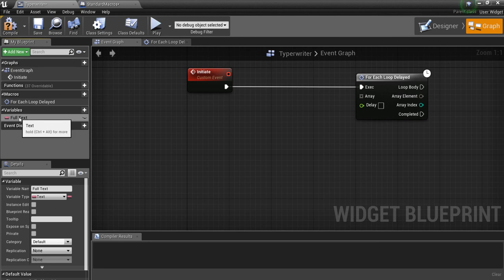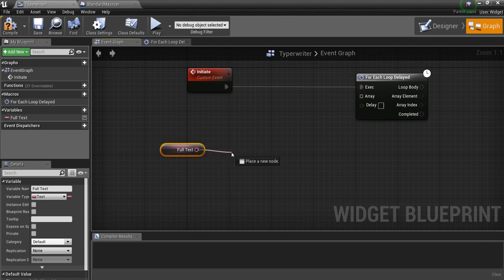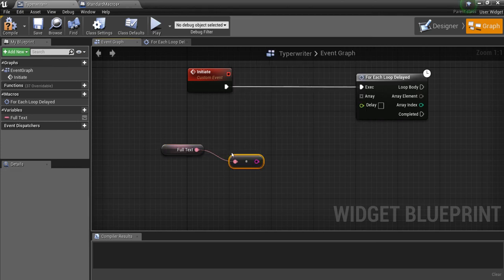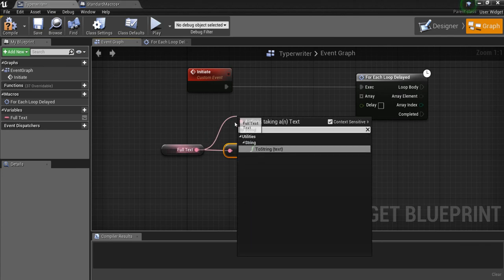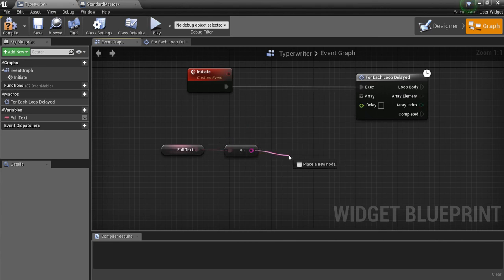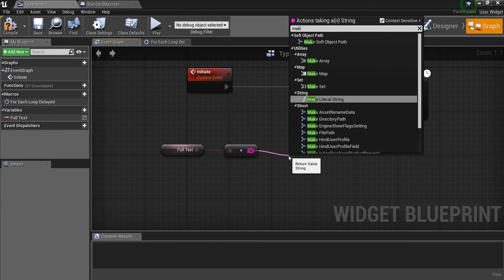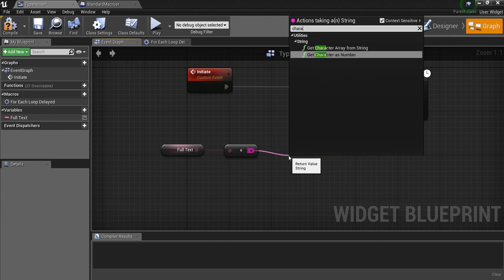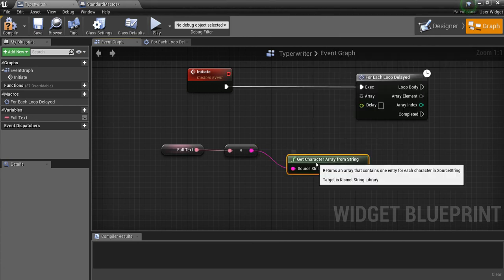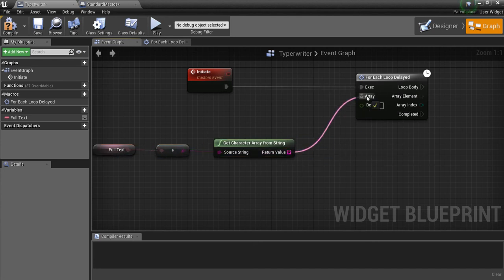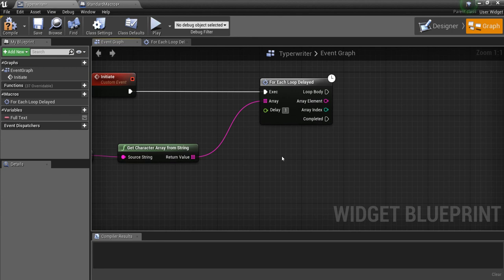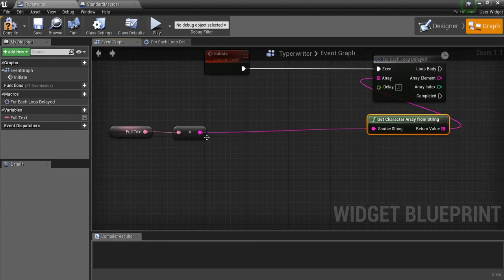What this is going to represent is the full text — exactly what you want to type out in this widget. So we're going to drag this in, get Full Text, then convert it to a string with a 'Text to String' node. From here we're going to drag out and use 'Get Character Array From String.' This is going to take your whole text, turn it into a string, and put each one of those characters into an array. This is what we're going to loop through. For the delay we'll just put 0.1 for now.